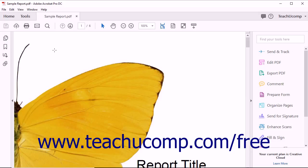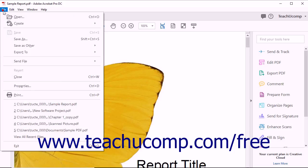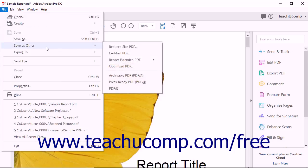At other times you will want the highest image quality possible, for example, if your PDF will be professionally printed. To access the PDF Optimizer, select File, Save as Other, Optimized PDF from the menu bar.